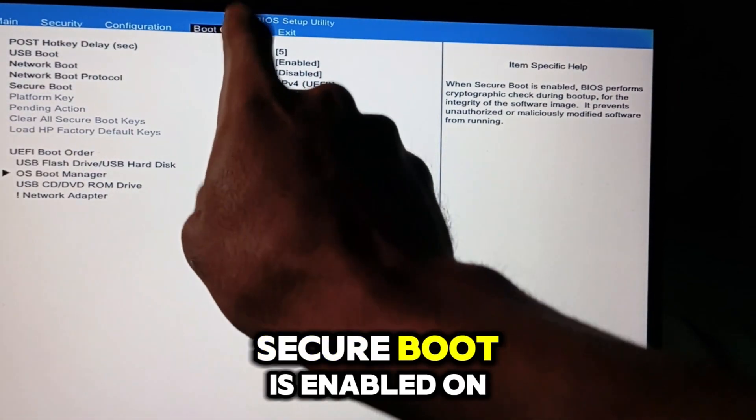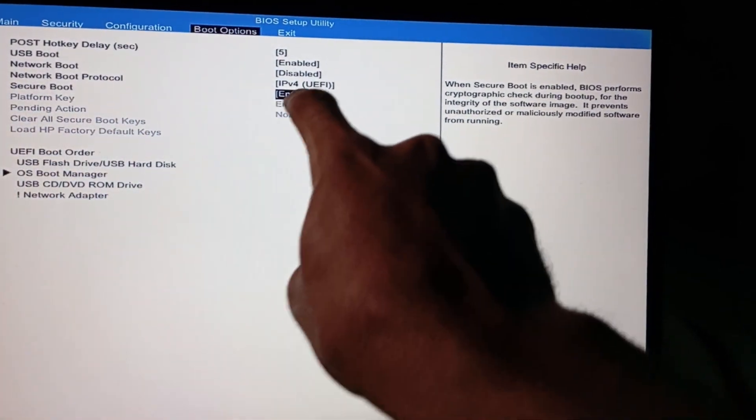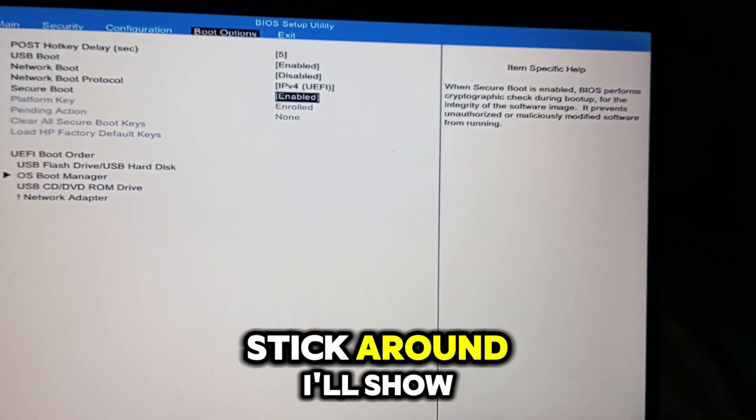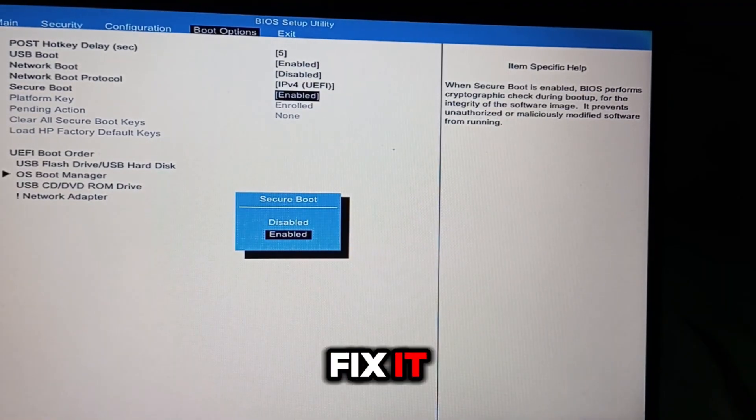Do you know if Secure Boot is enabled on your system? Stick around, I'll show you how to check and fix it.